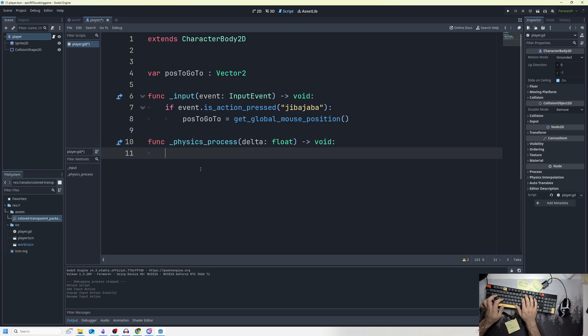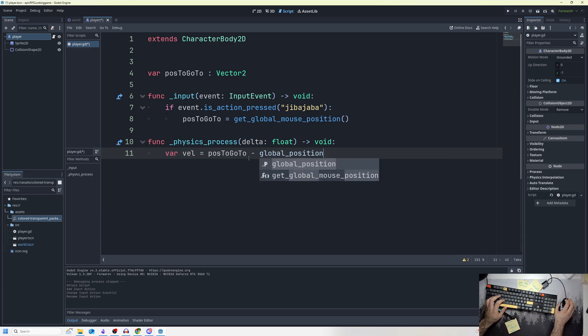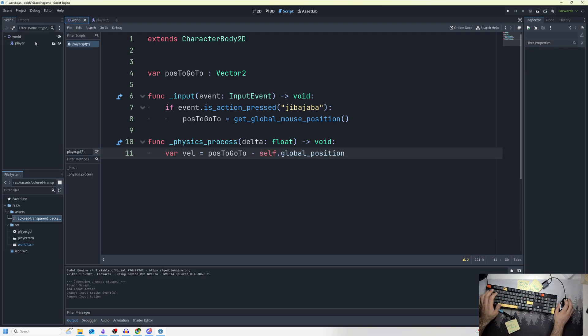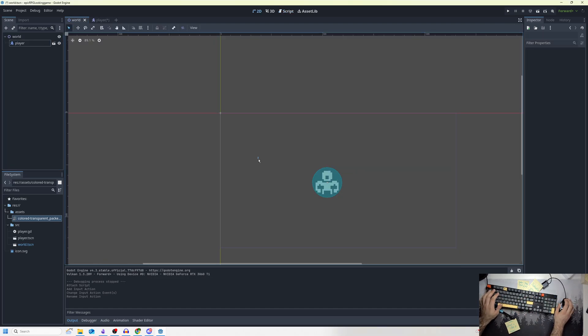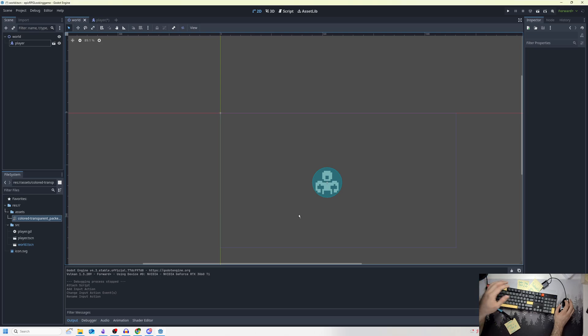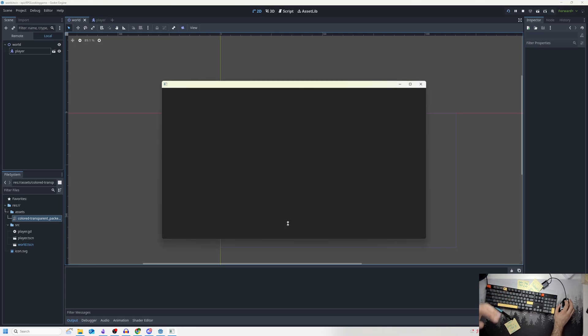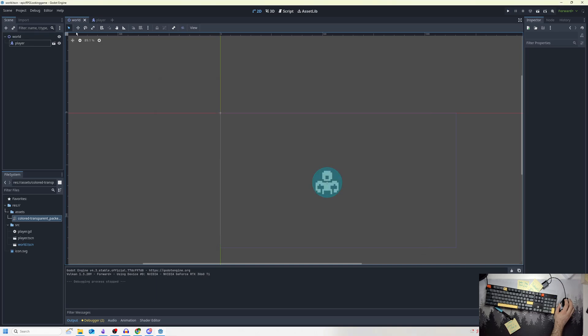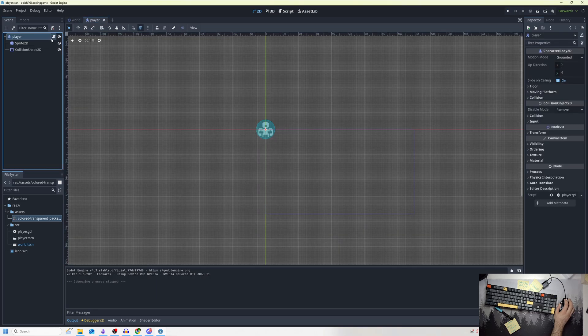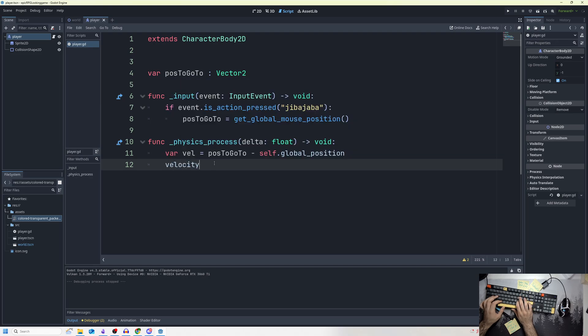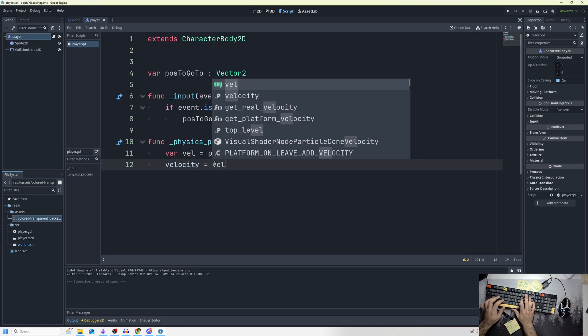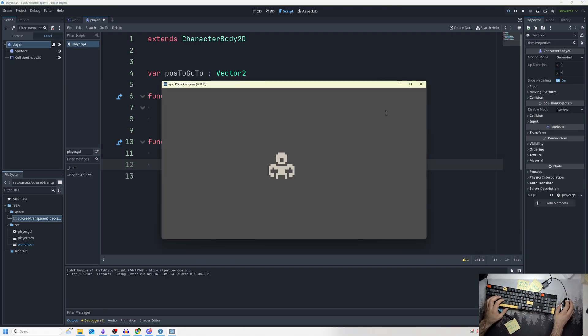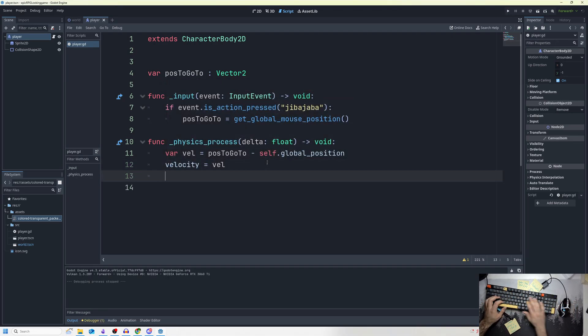Then what I want to do is var velocity equals pos_to_go_to minus the global position. That essentially says in the world, wherever I clicked, make a vector or a line to that point, and I just want to move my character. If I run the scene, nothing seems to be happening. Well, we're not doing anything with the velocity, so we have to set our velocity equal to that, and then we have to move_and_slide our player.